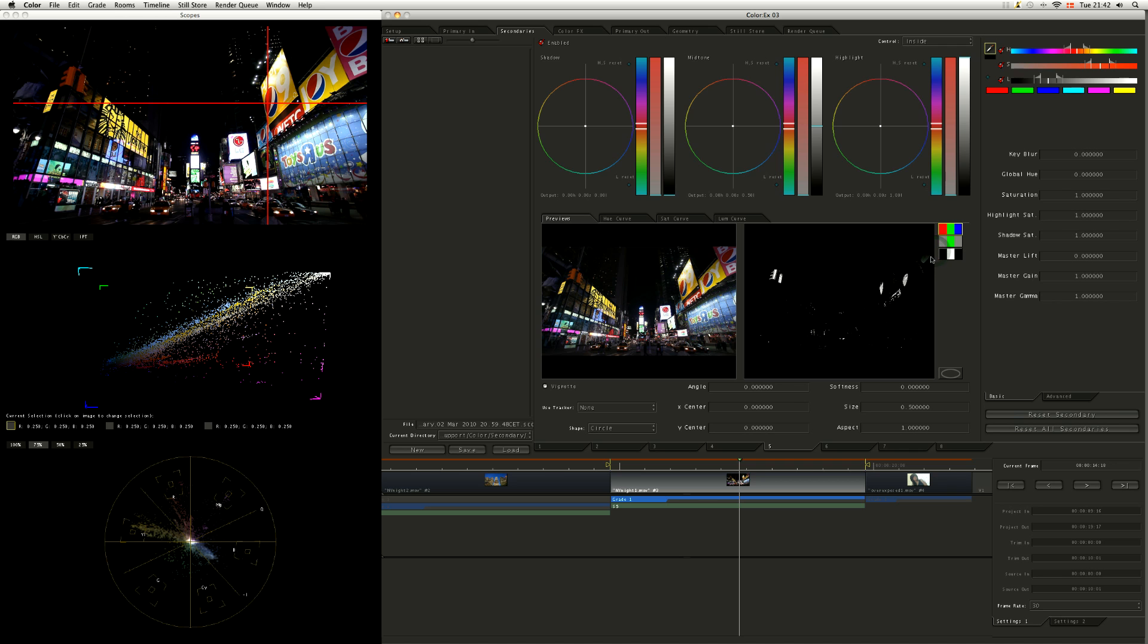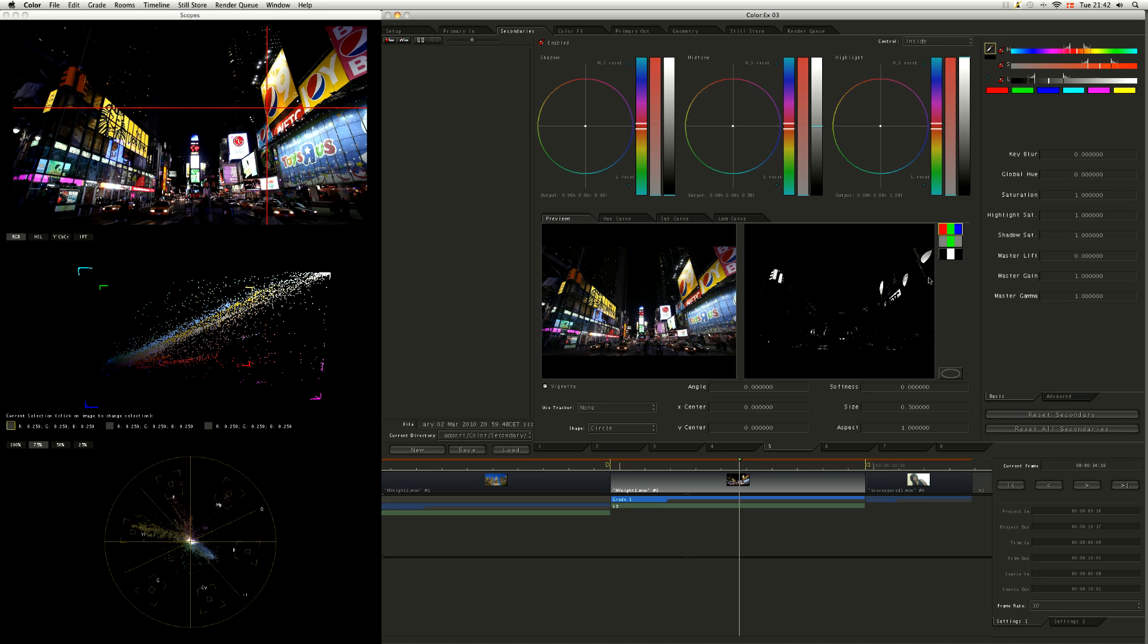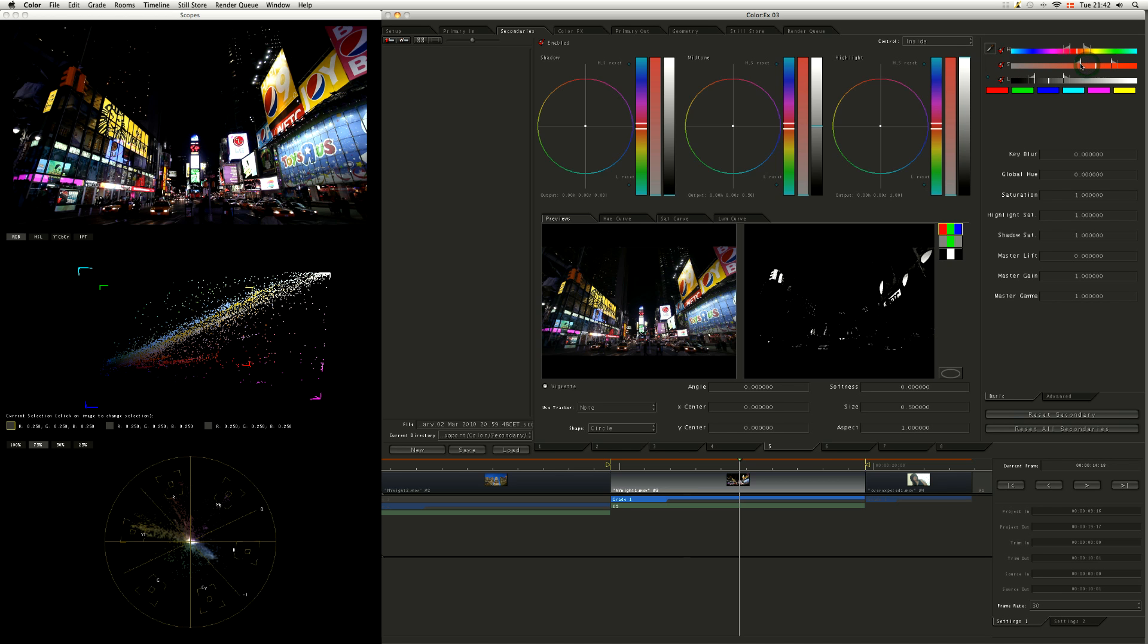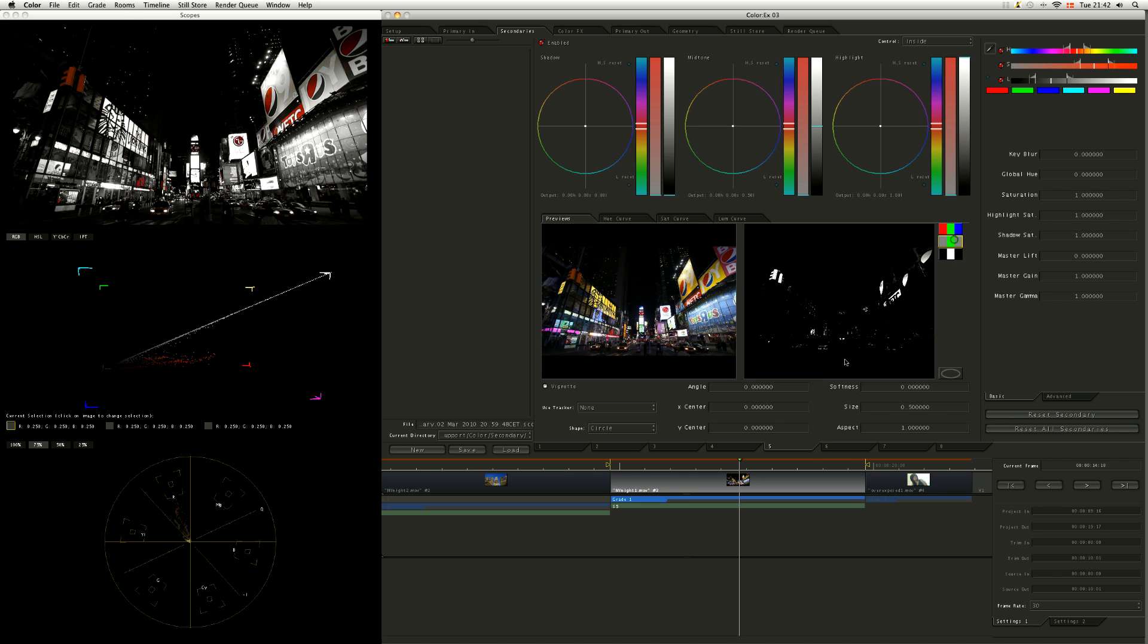So take my little HSL keyer and just dab around and scrub around until I've got a good area here. Saturation I can change up a little bit. And lightness, so the luma values can deal with them just a wee bit as well.